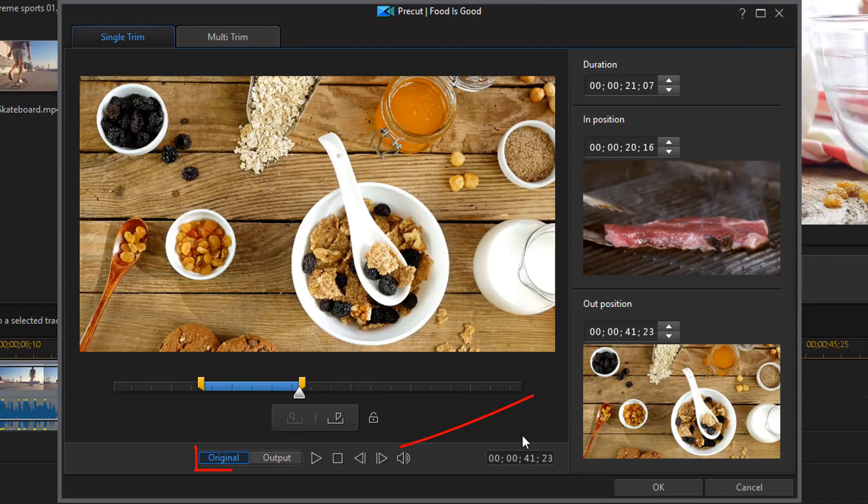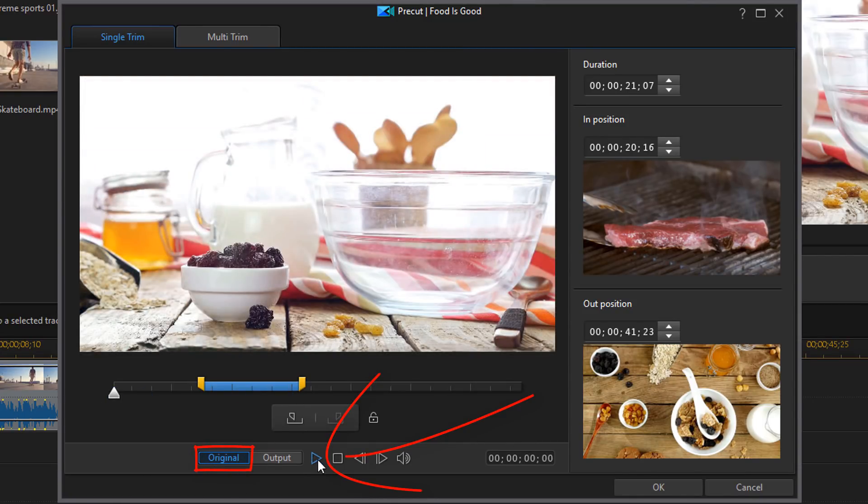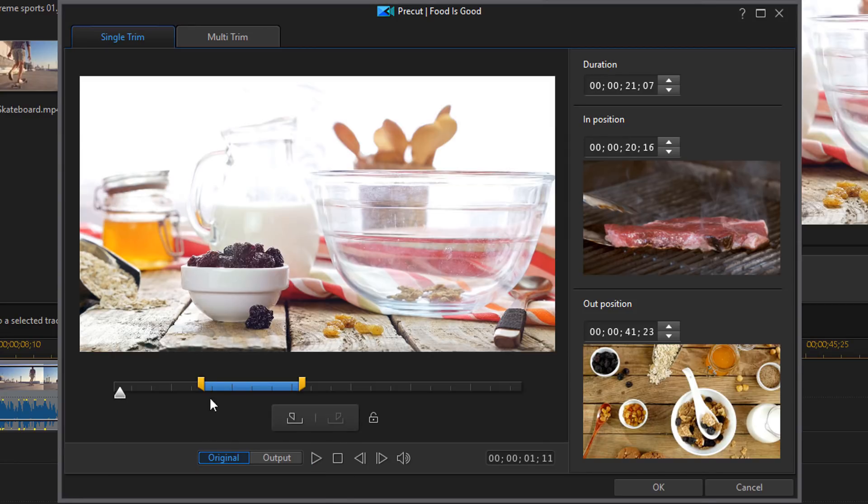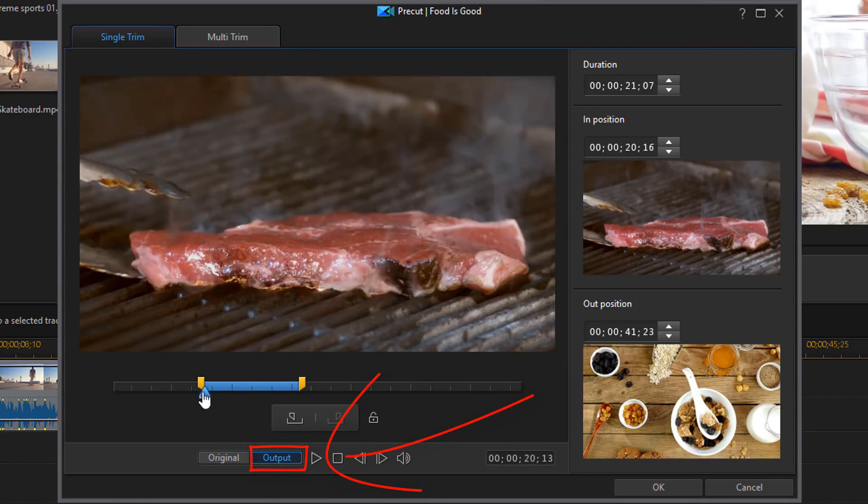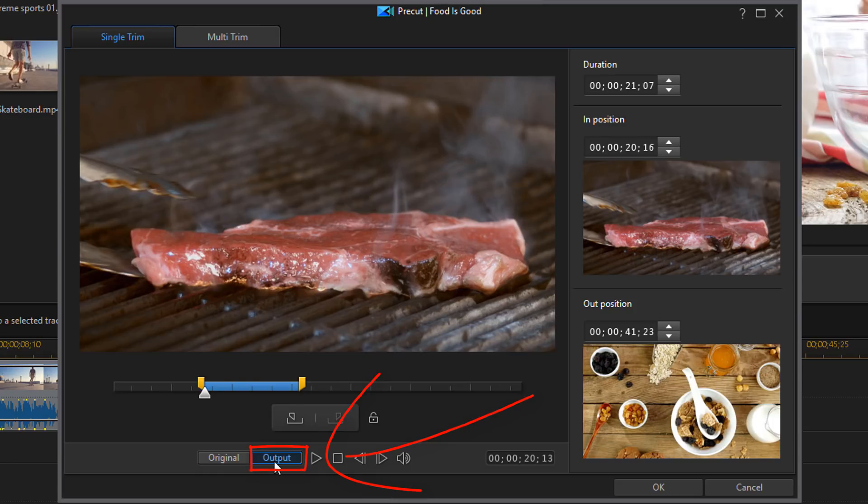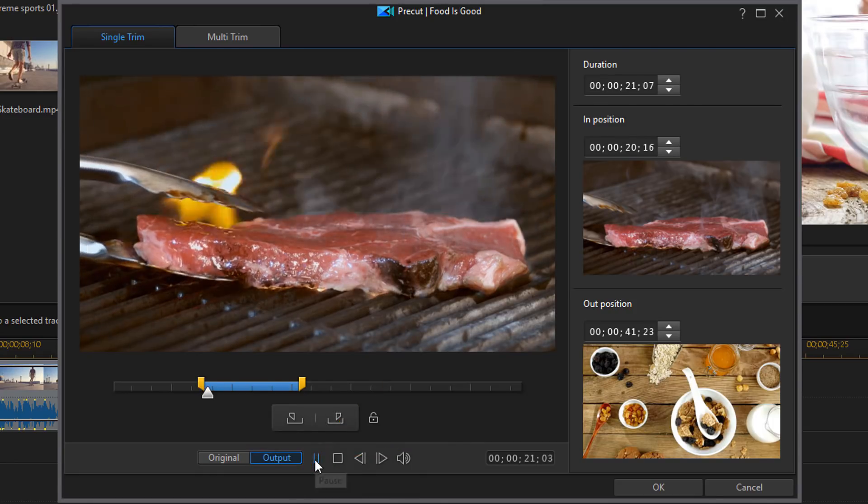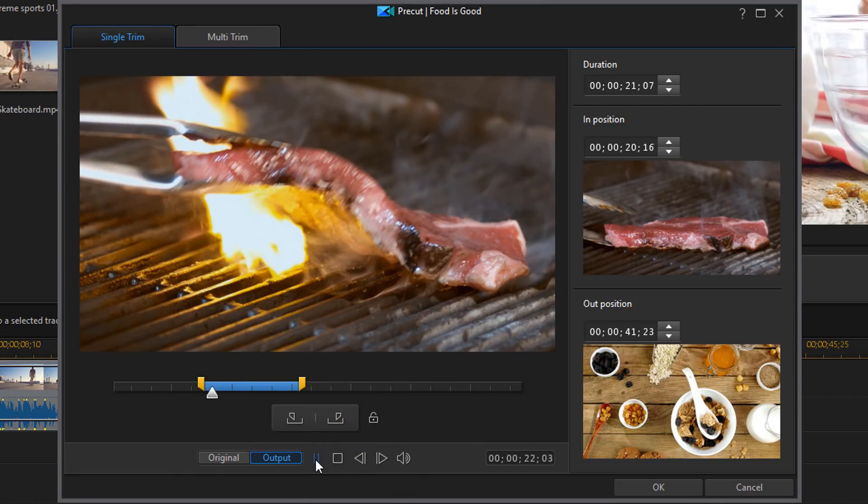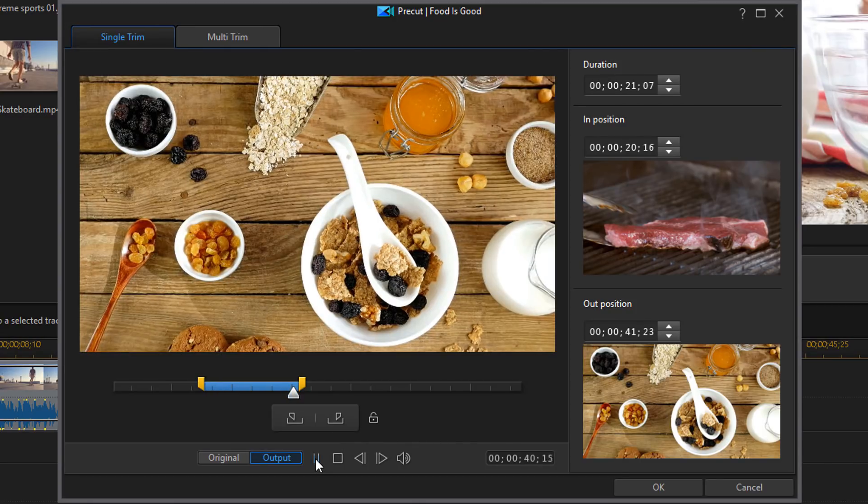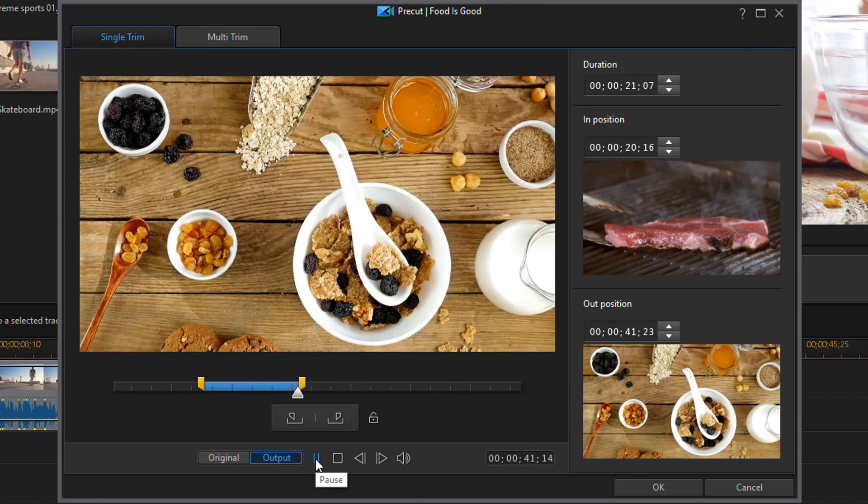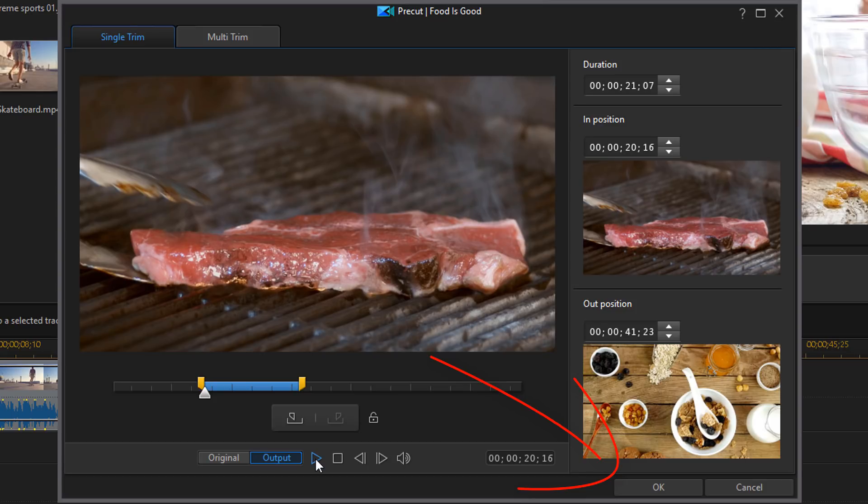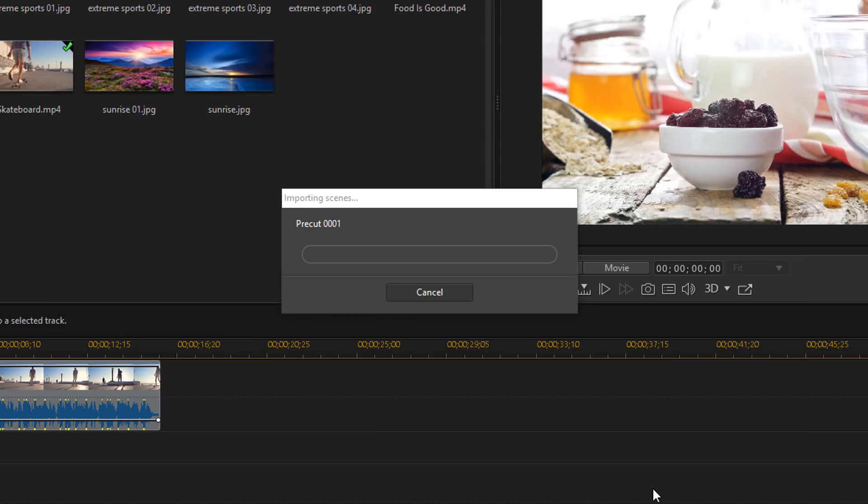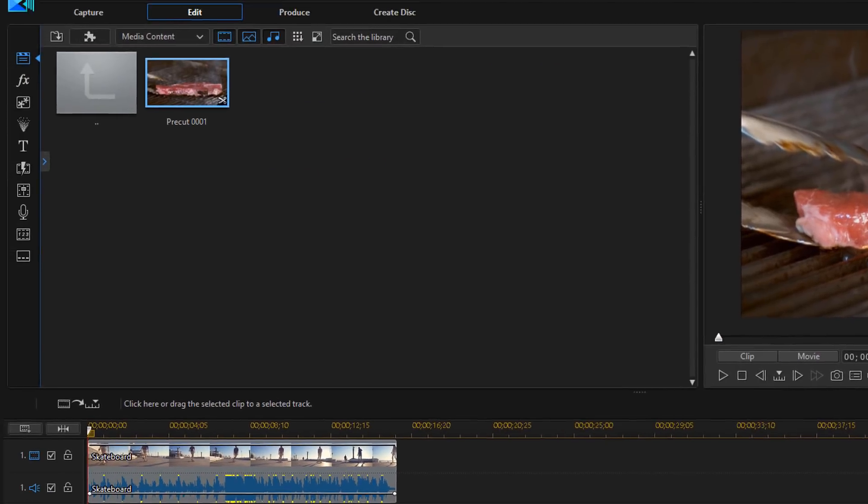Now you can preview the original clip using the play button. Or you can just preview the output by selecting output. And if you press play near the end it won't go past that position. It'll stop because it's just previewing the output that you selected. So you can go ahead and make sure that you got the segment of the clip that you want. Now once you're done you go ahead and click on OK.